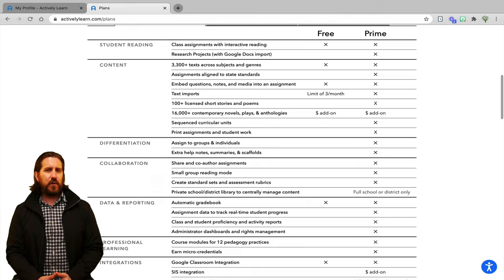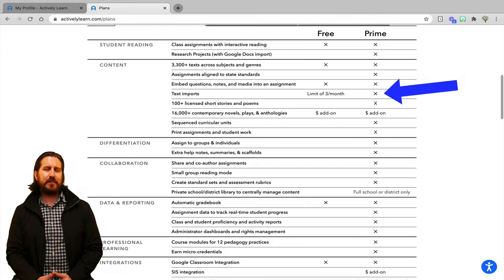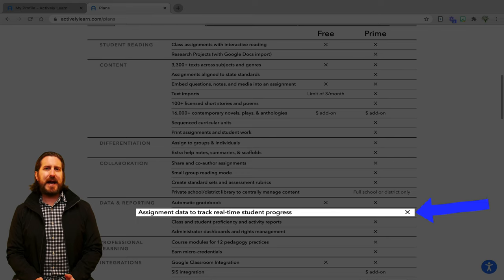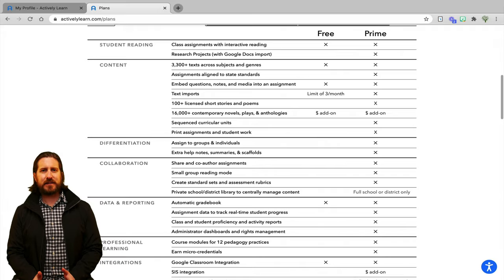The paid version will allow you to access unlimited text imports, as well as real-time data requests, amongst many other features.